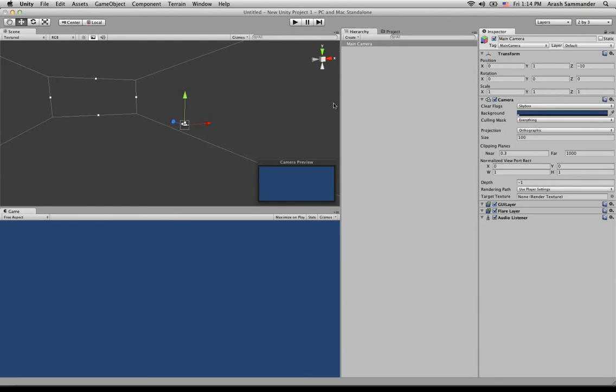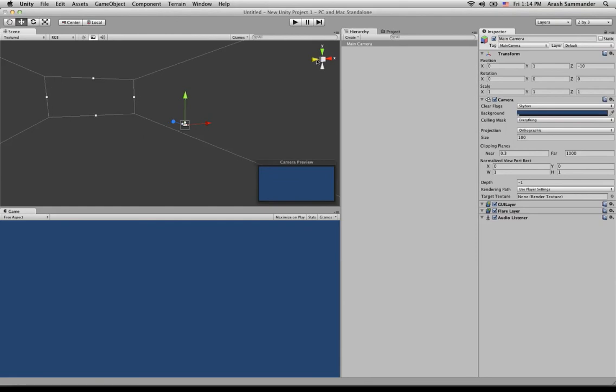Now, what we're going to need to do is adjust our axis widget. Our axis widget is located right here. So if you remember from math class, we basically need to adjust the coordinates of our axis widget so that Y is facing up, and X is facing to the right. And to do this, all we need to do is click on these handles.